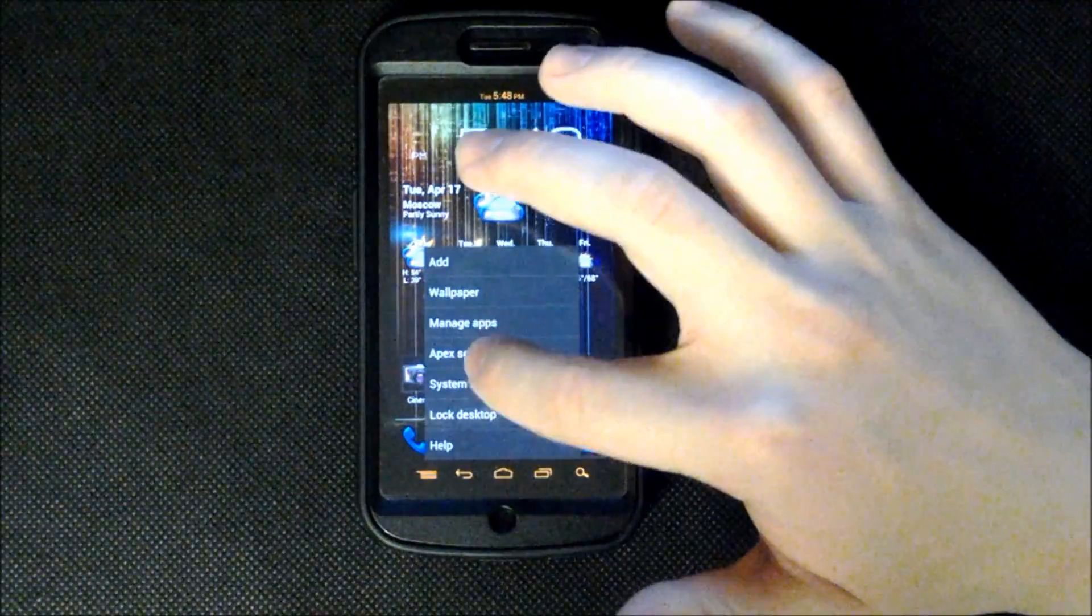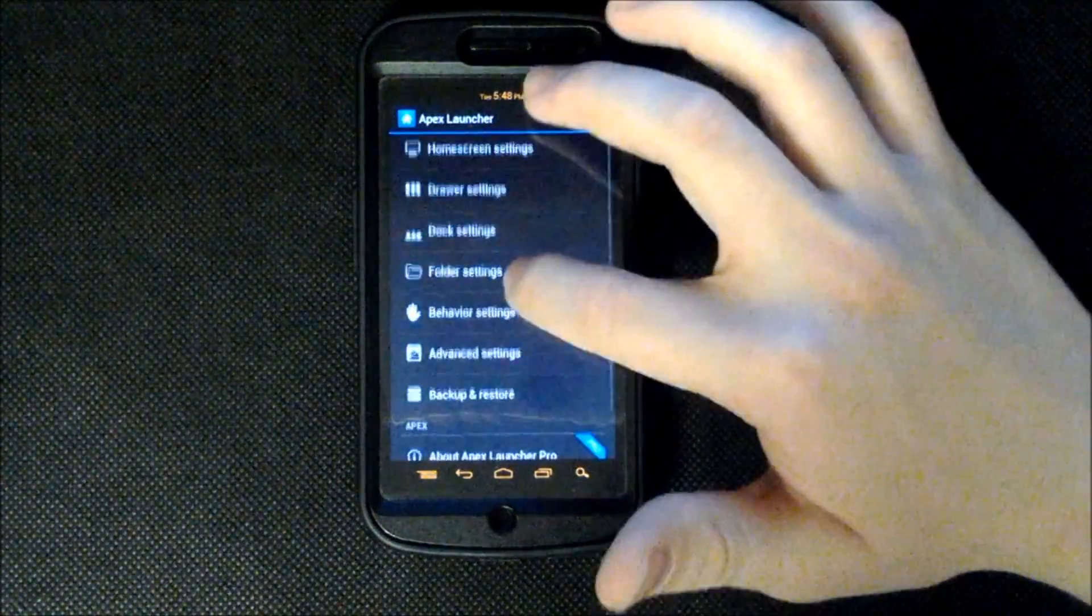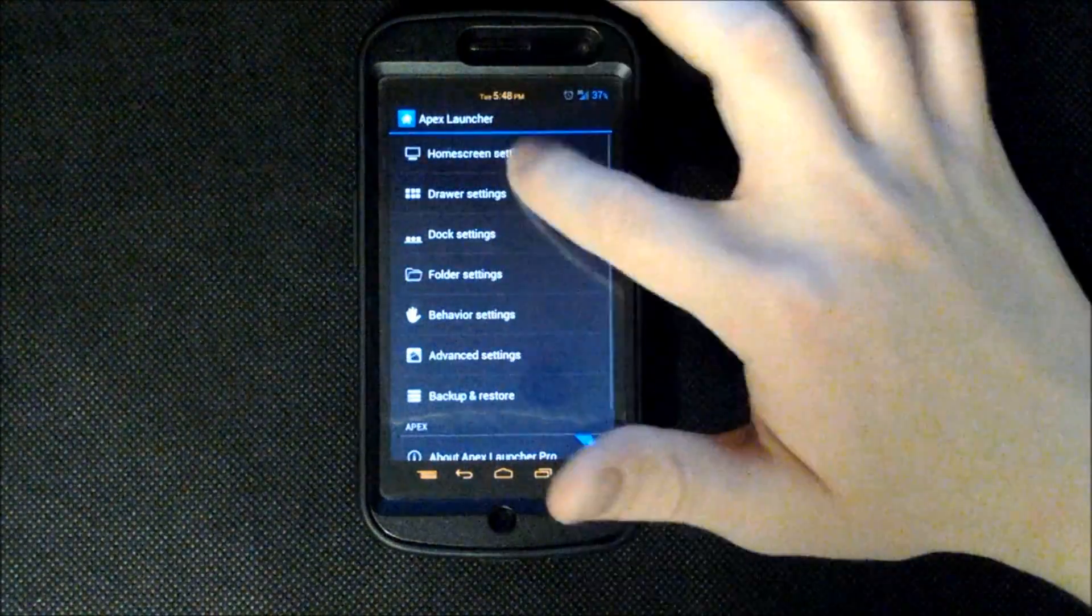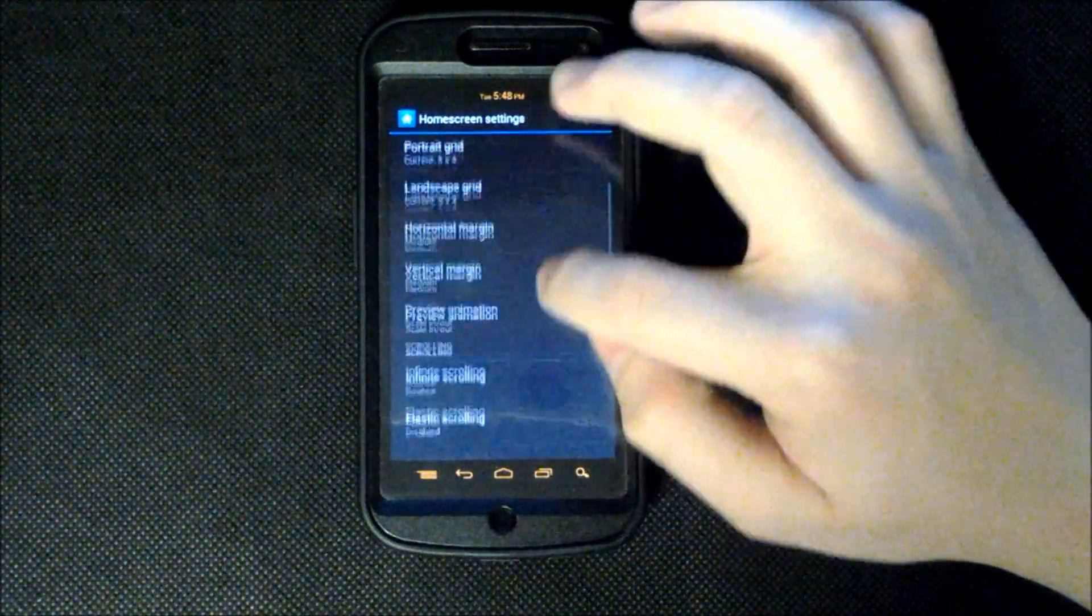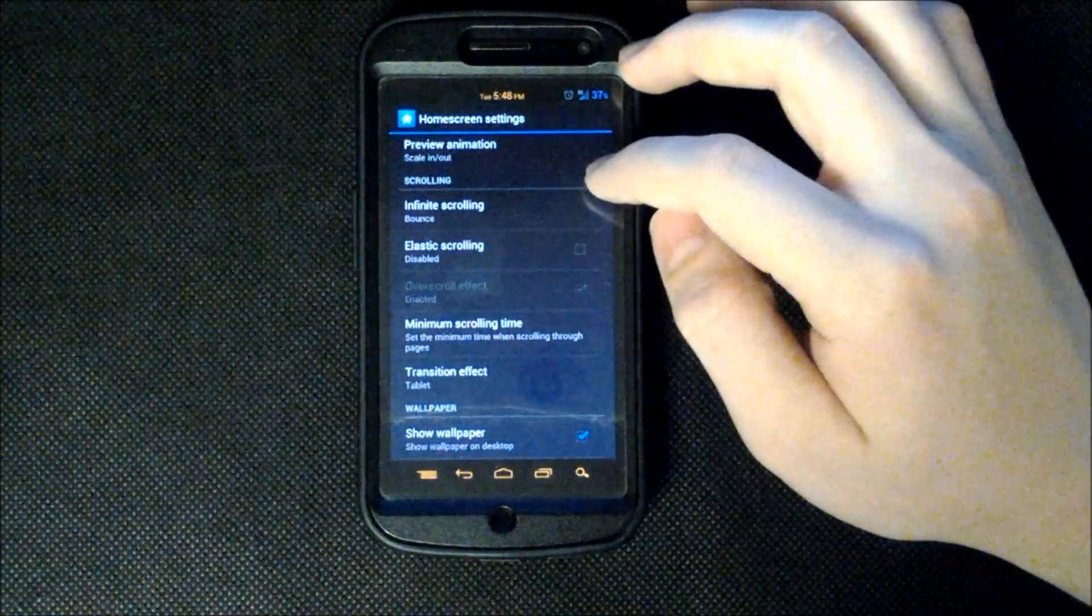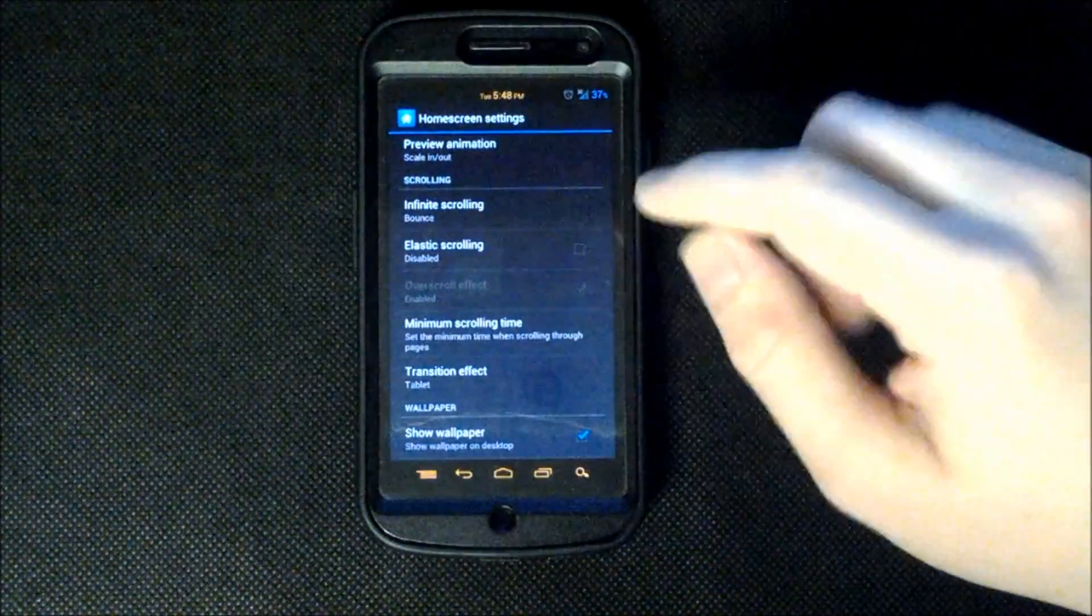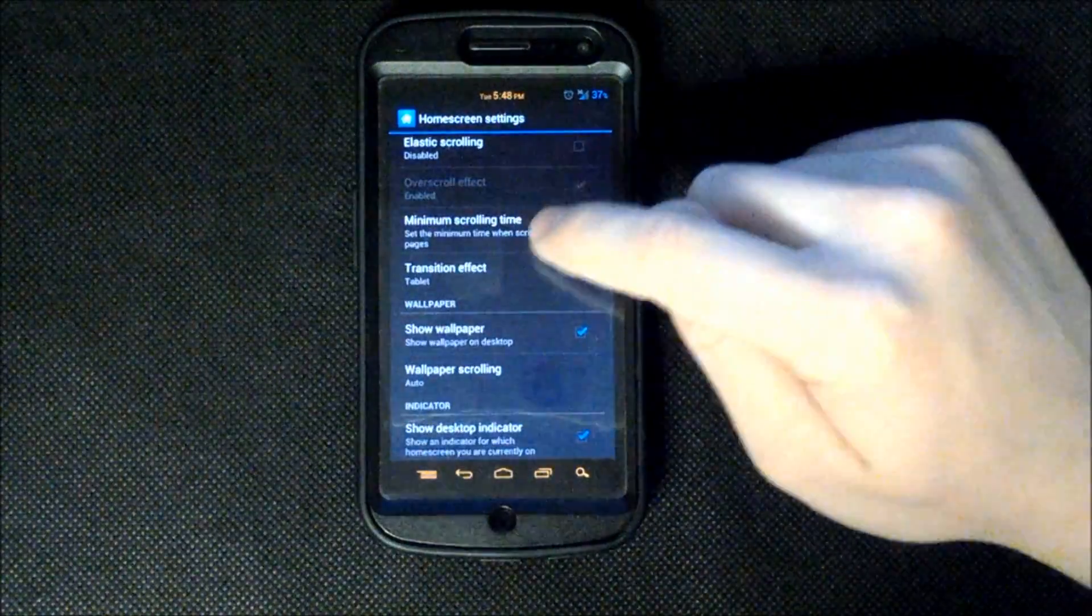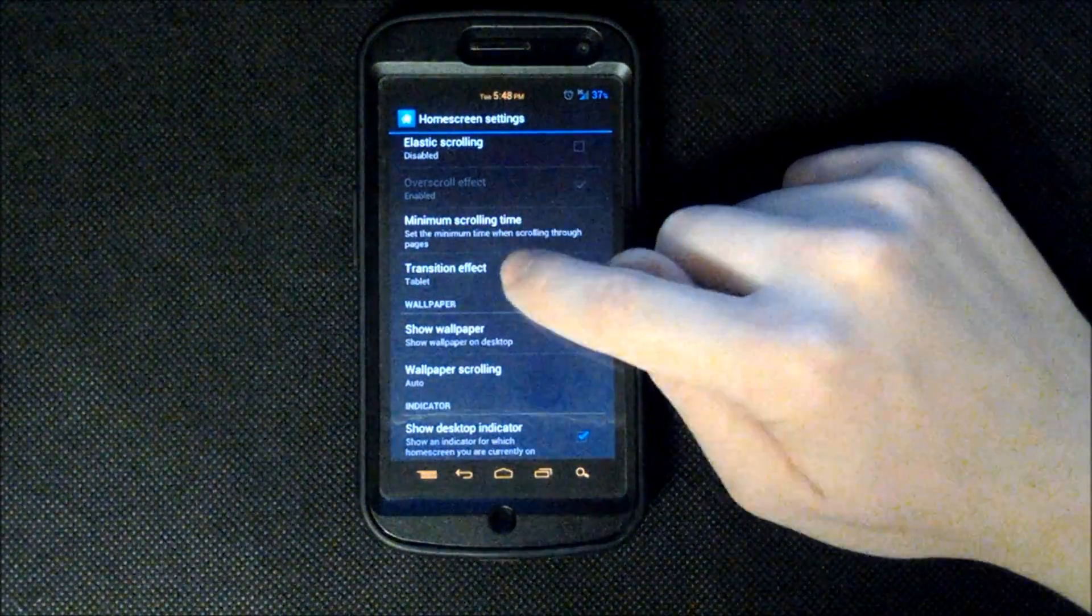Anyways back to Apex settings. And our home screen settings. We have our elastic scrolling which gives a bounce effect like a rubber band when you're scrolling through. And our minimum scrolling time can be changed.